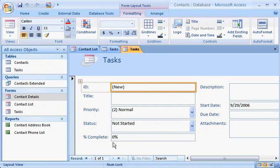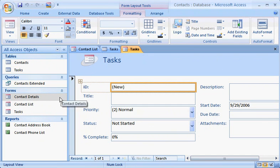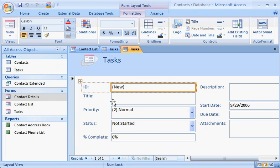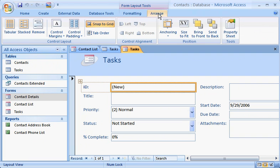Notice that the new table and form appear in the All Access Objects list in the Navigation pane. Also, notice that commands specific to Forms have appeared here, under Form Layout Tools, on the Formatting and Arrange tabs, making it quick and easy to change the form.